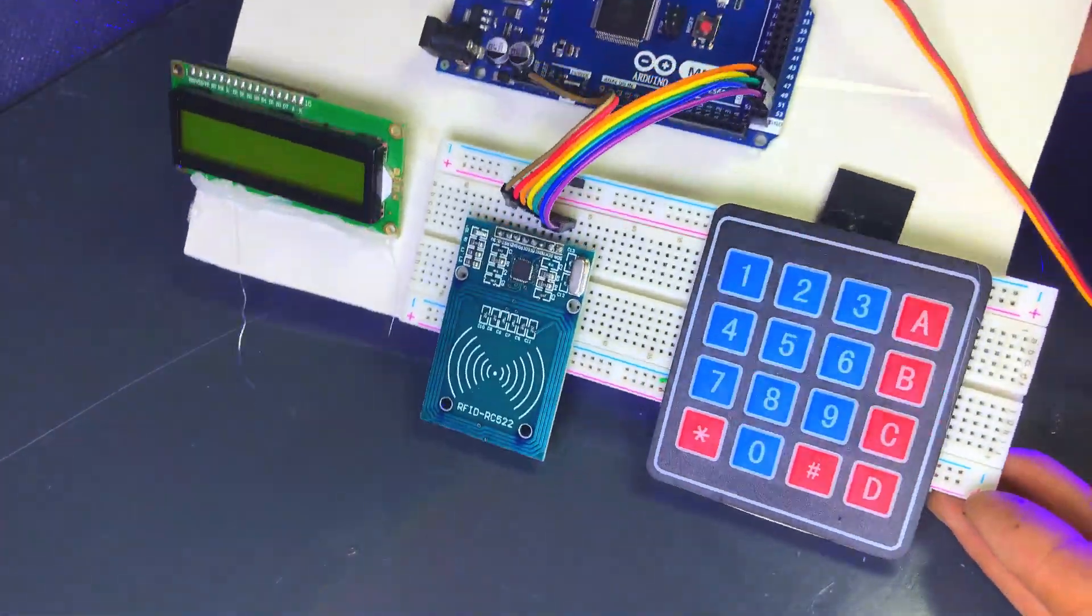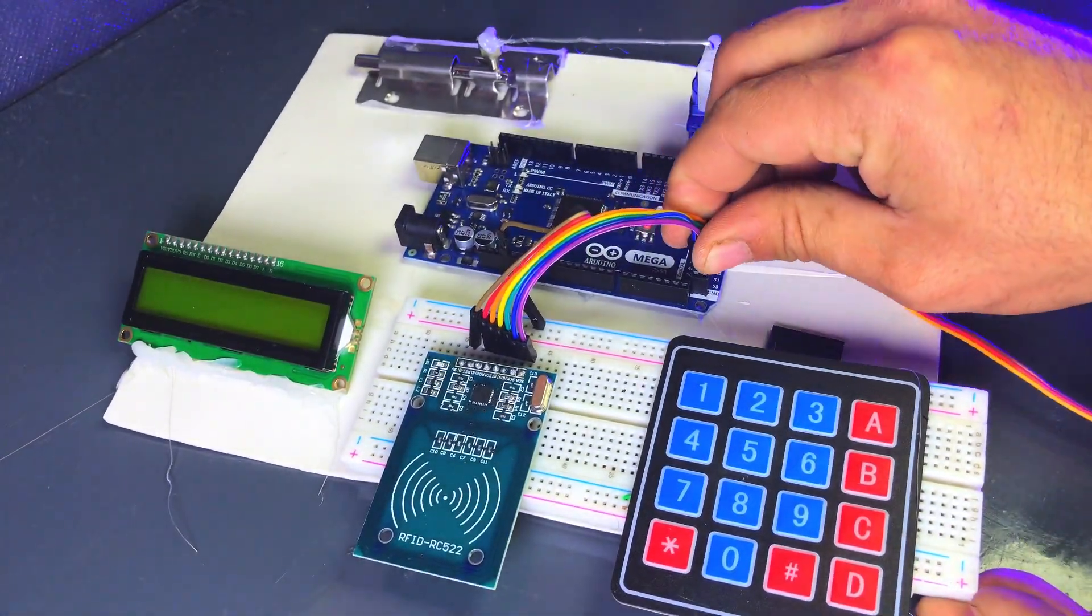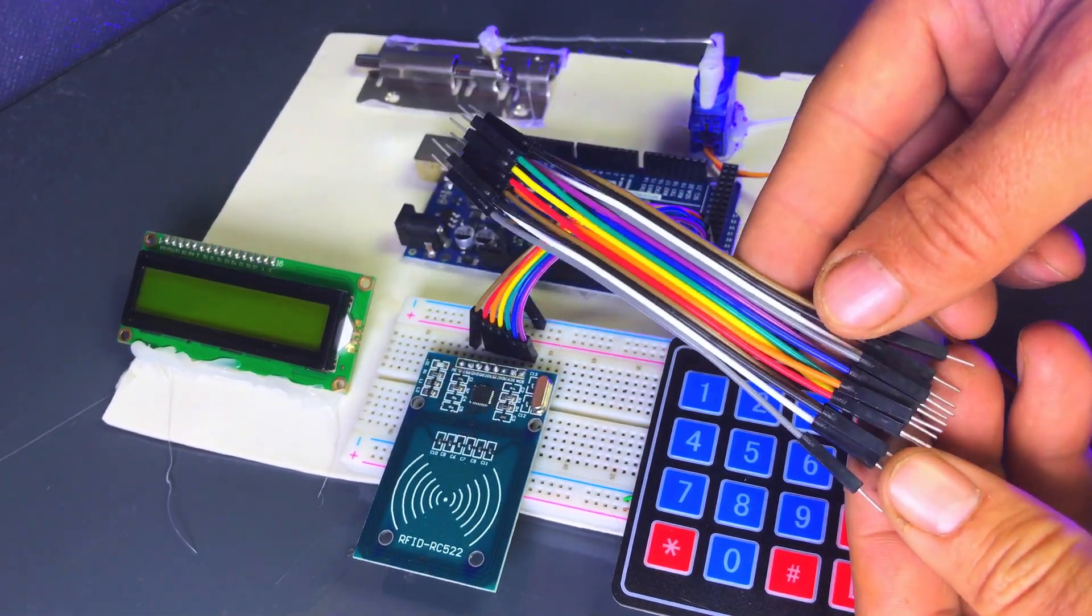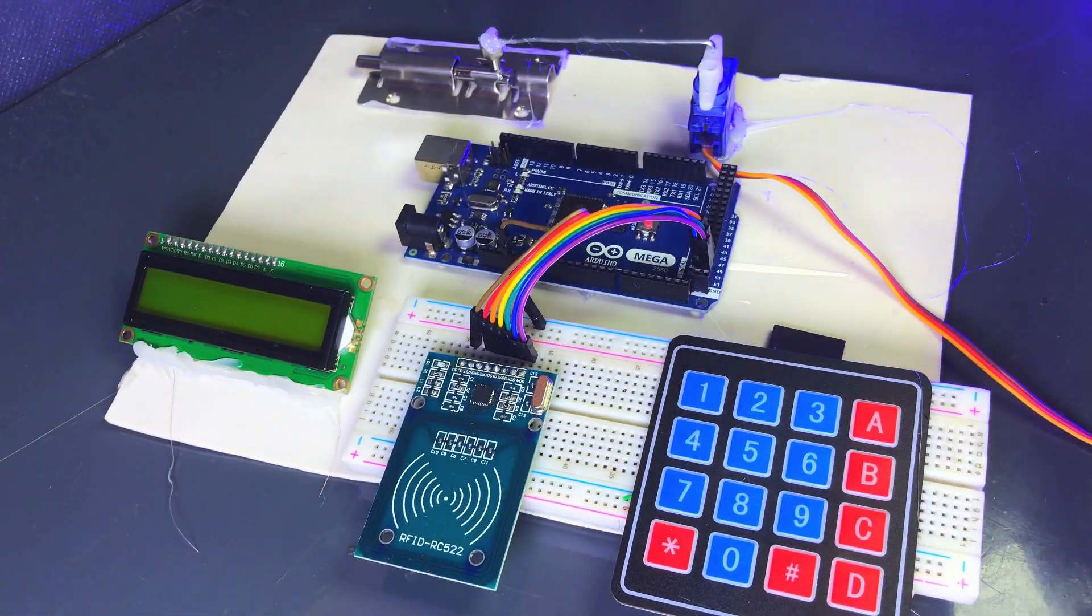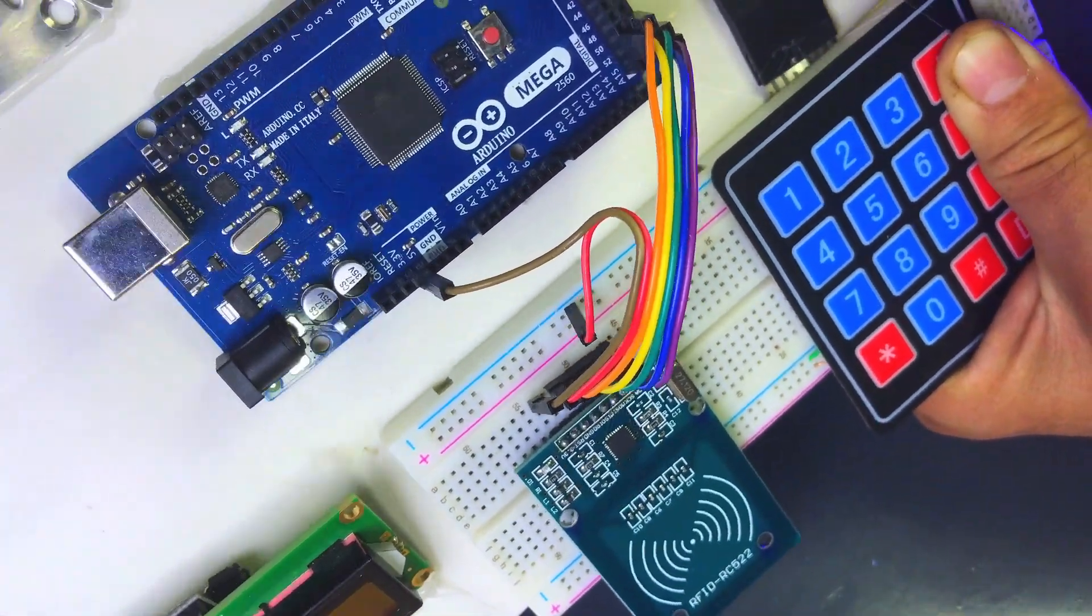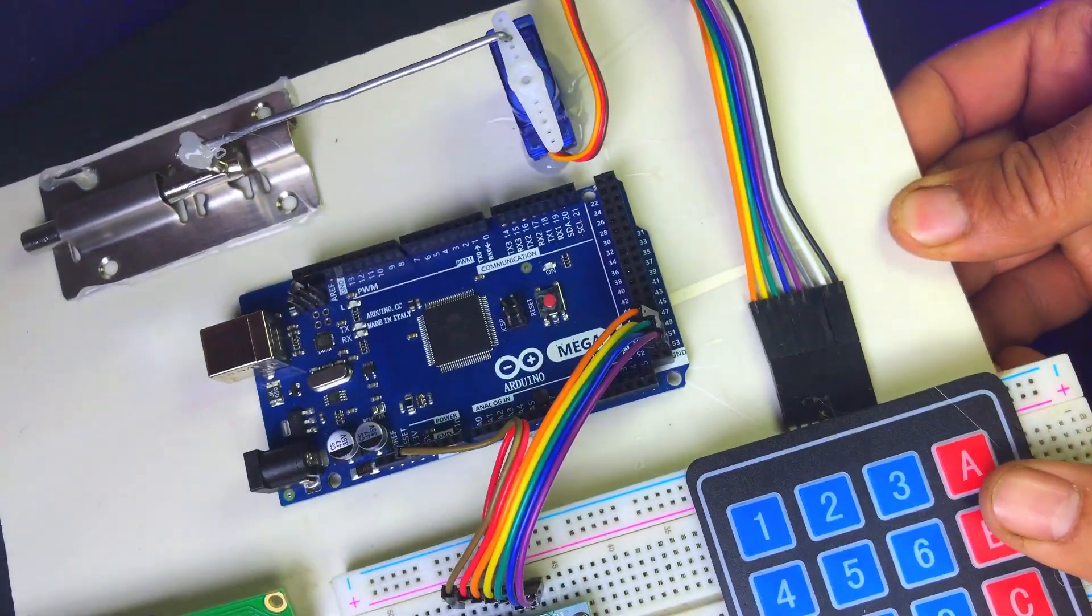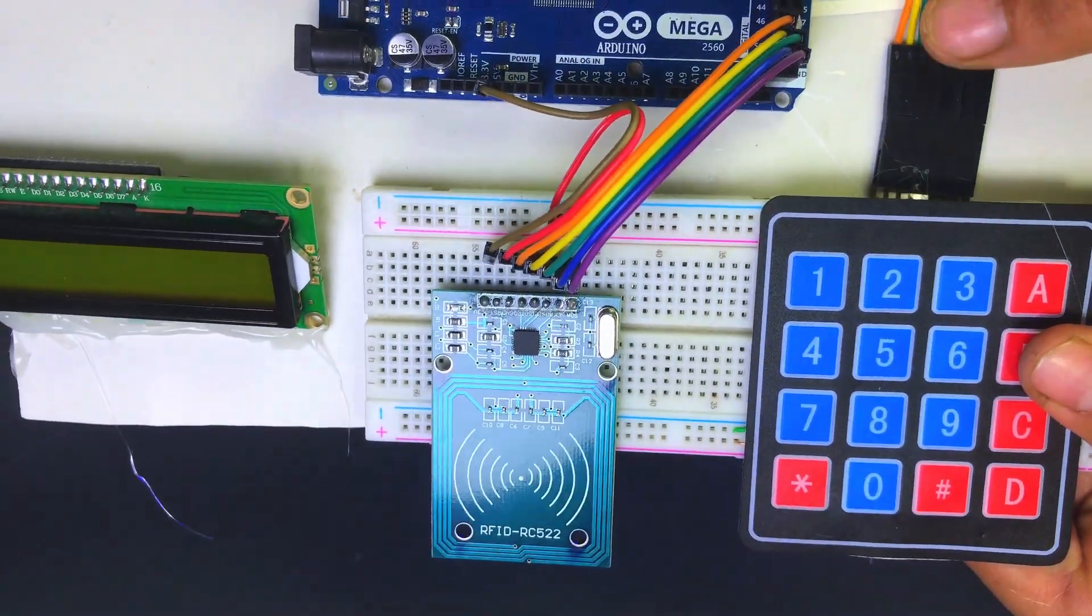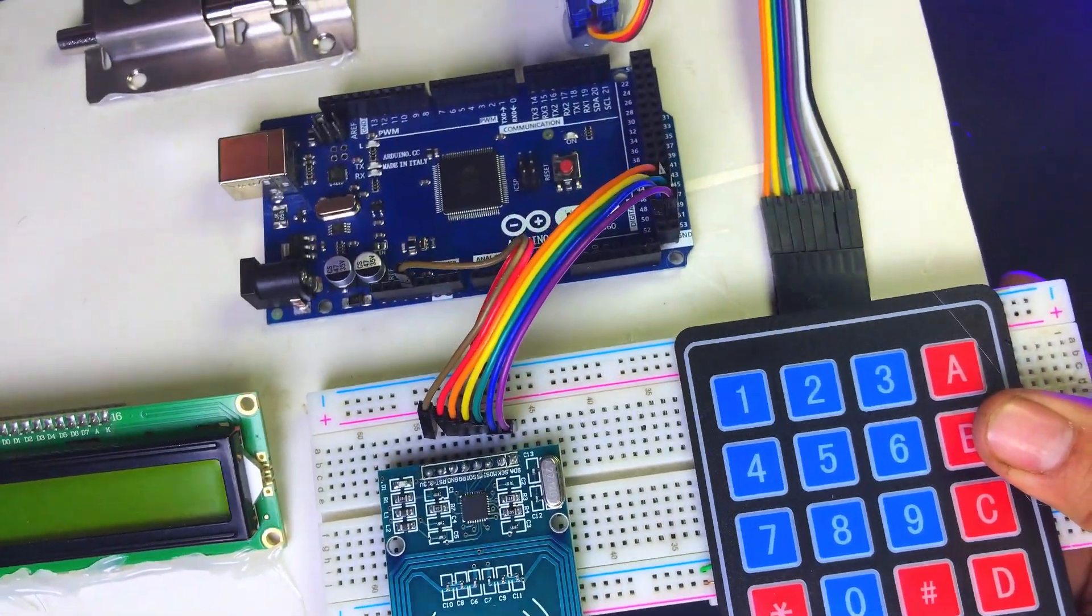The next step is to connect the keypad. The keypad will allow the user to input a password in case the RFID card is not available, adding an extra layer of security to your door lock system. Connect the keypad to the Arduino Mega. Follow the wiring diagram on your screen.